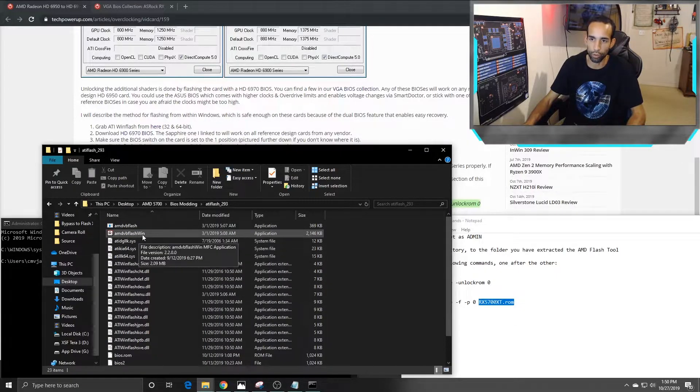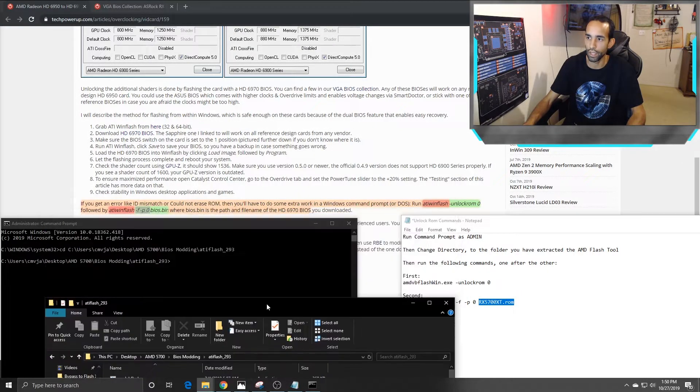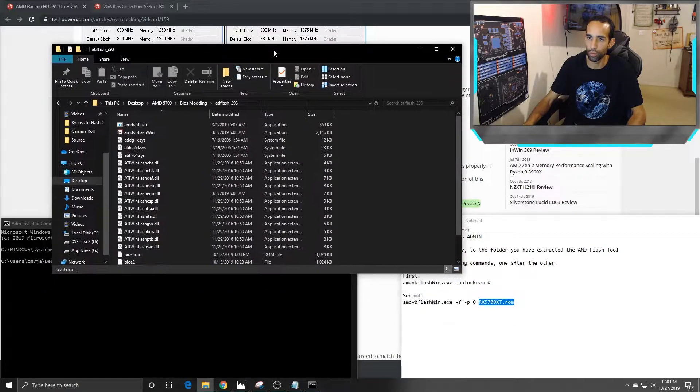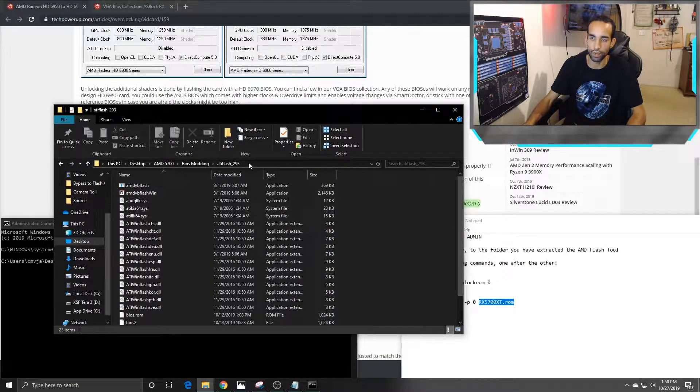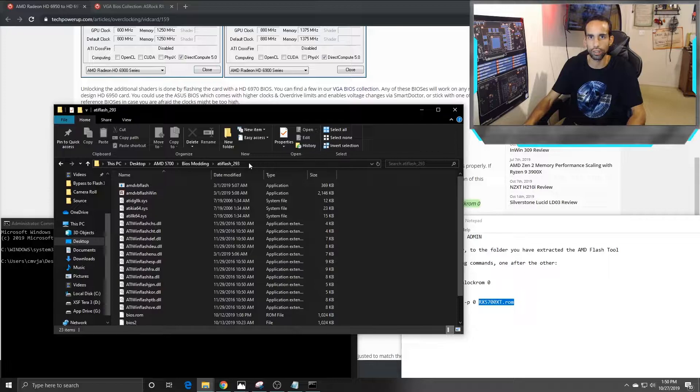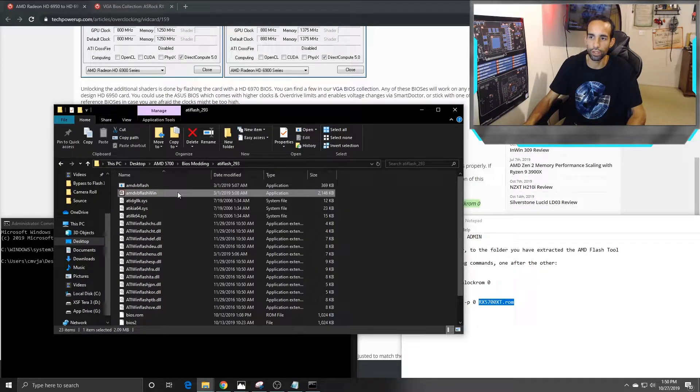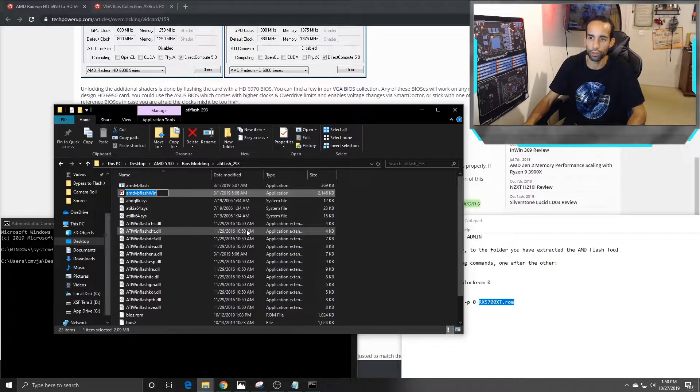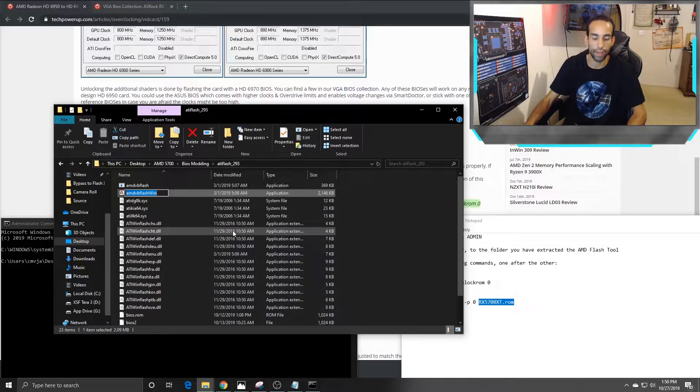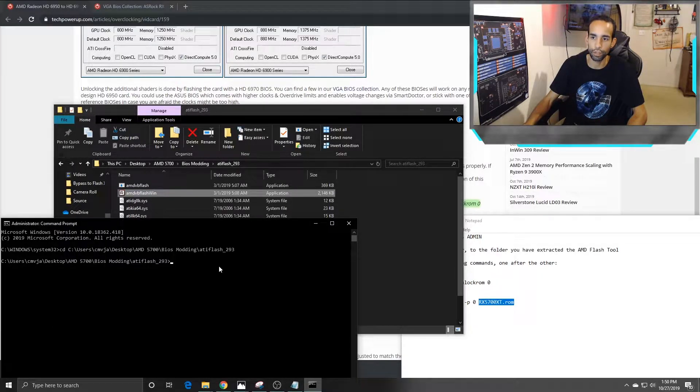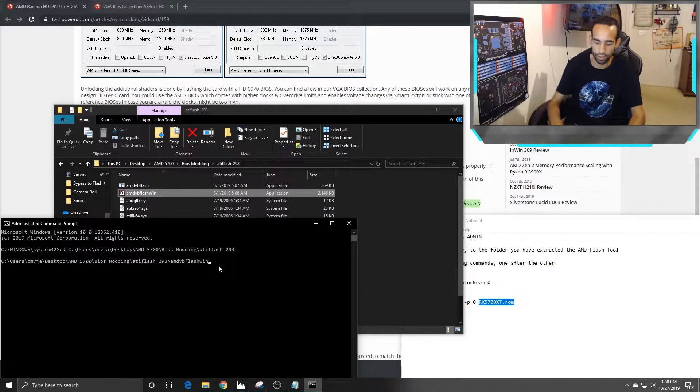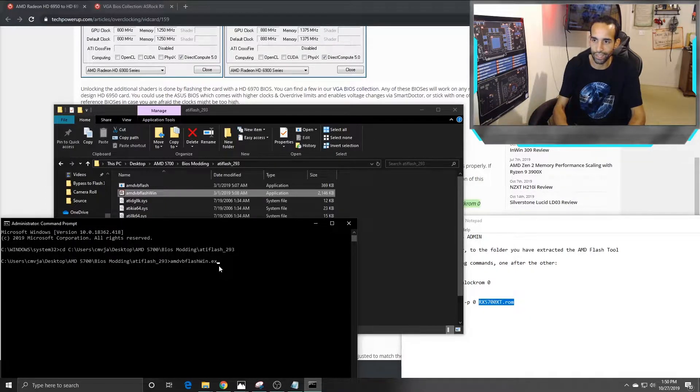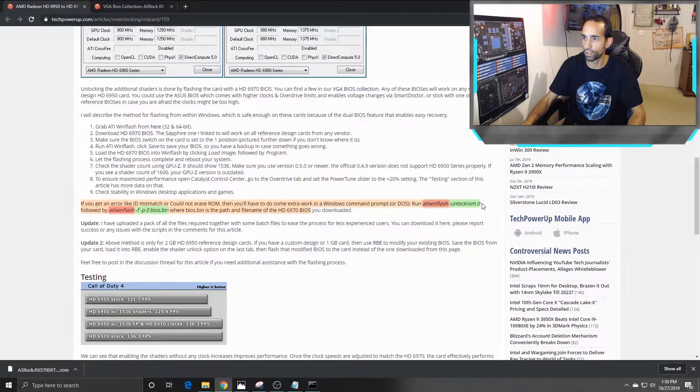Then I'd like to hit Control-V and now we're in that directory. Now we need to run the program. The program name is different than ATI win flash. The folder is ATI flash 2.93 I think that's the version, but the exe file is different. So it's AMD VB flash win. I just click on there to where I copy the name, hit Control-V to paste dot exe.